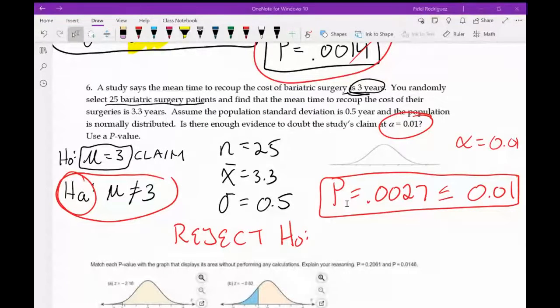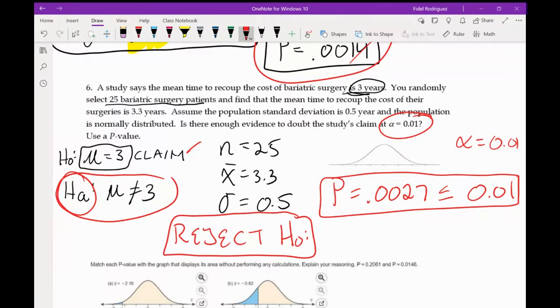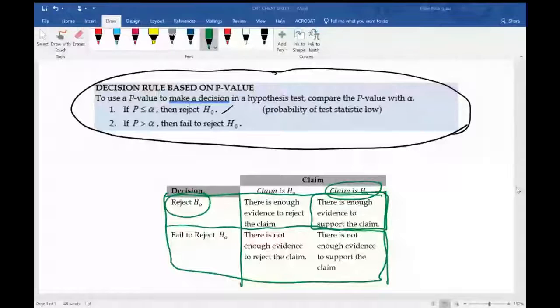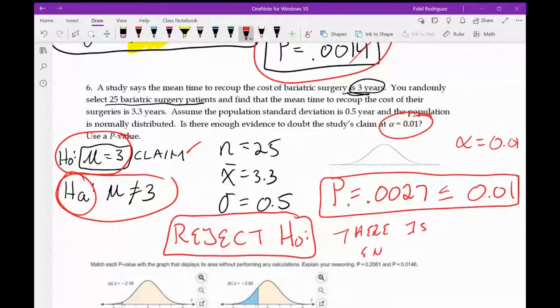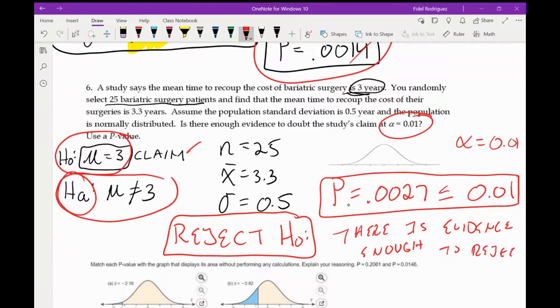The claim was the H₀, and we rejected it. Using the cheat sheet — when the claim is H₀ and we reject it — we write: there is enough evidence to reject the claim.